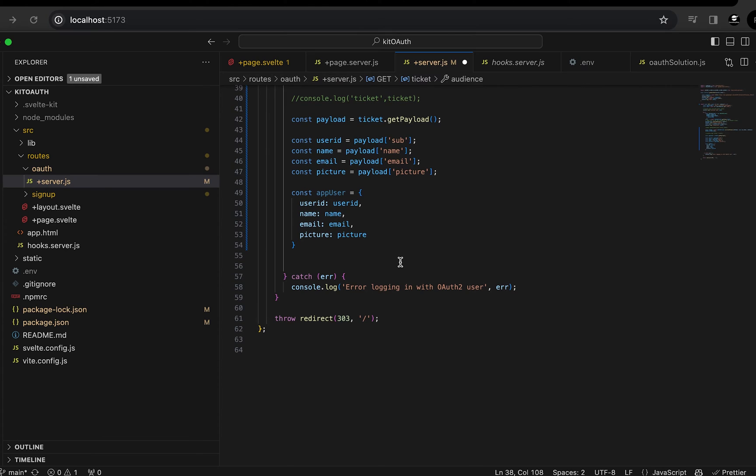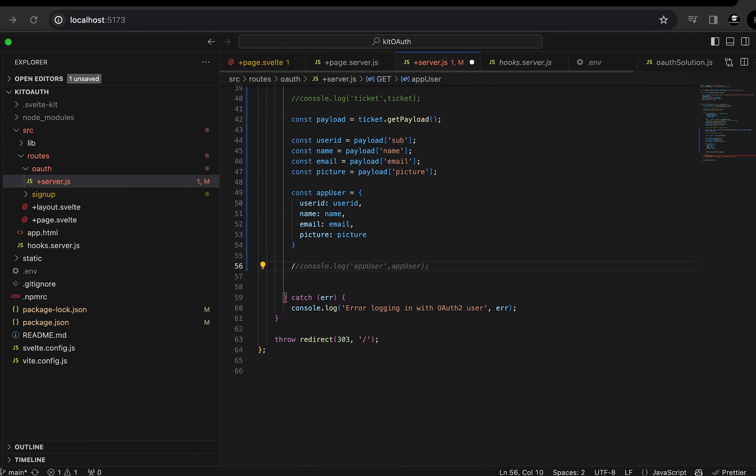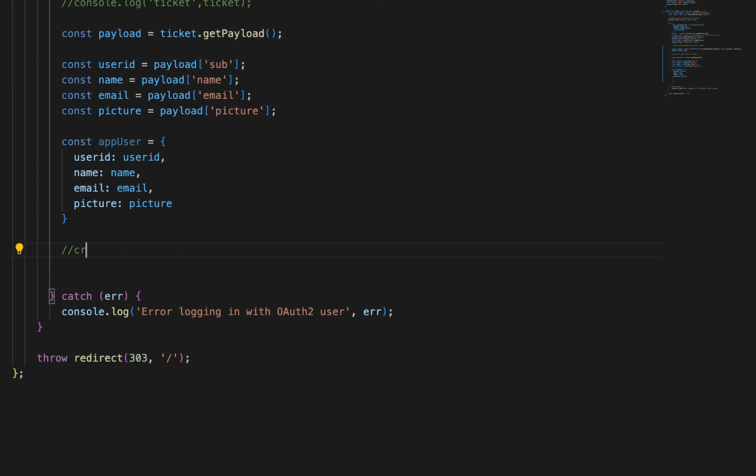Now let's extend this a little bit further. In this example, I'm using SvelteKit. So my frontend and backend are running at the same domain. So I don't have to worry about proxying or anything of that nature. So we can go ahead and create a token, create a comment here, create JWT token.